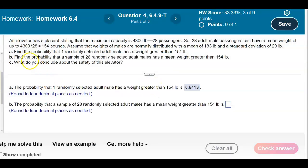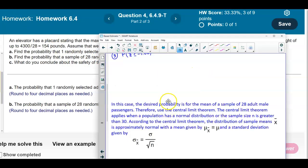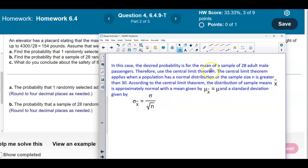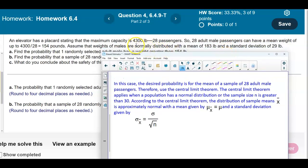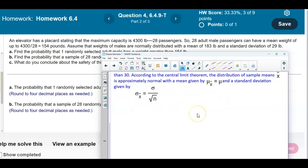Part B asks for the probability that a sample of 28 randomly selected adult males has a mean weight greater than 154 pounds. Here the desired probability is for the mean of a sample, so we use the Central Limit Theorem. The CLT applies because the population is stated to be normally distributed, so we don't need n > 30. Let's draw our picture.